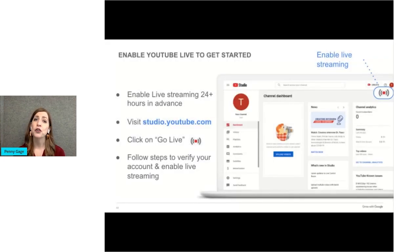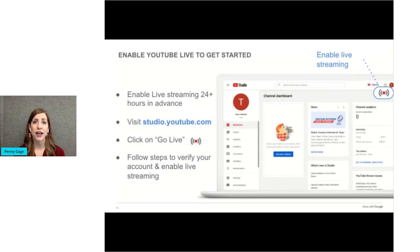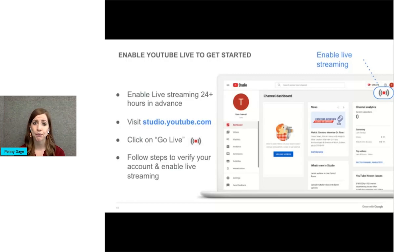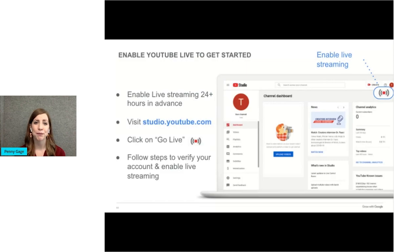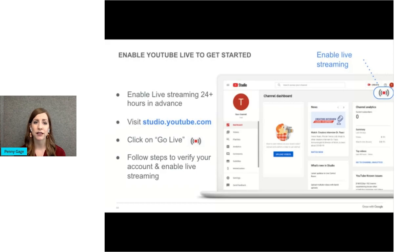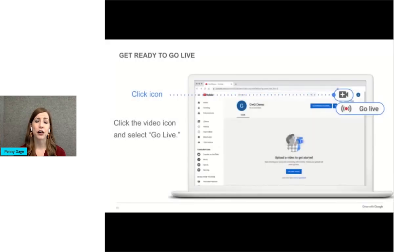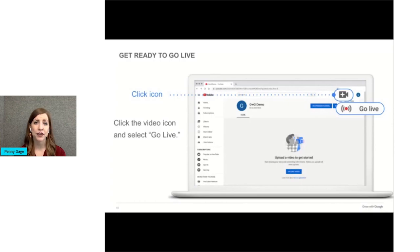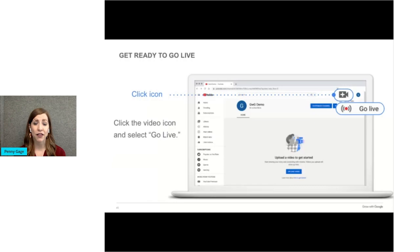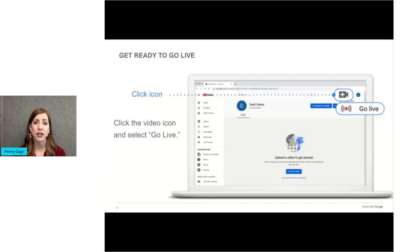Once your YouTube channel is set up, you need to enable YouTube Live at least 24 hours before you want to do your first live stream. You will be taken through the steps to verify your account and enable live streaming. Do this at studio.youtube.com. After that, there are a variety of ways to go live. When you are signed into your YouTube account, you can click the go live icon in the upper right hand corner of your screen. Or if you're in your YouTube account, you can click the video camera icon there.